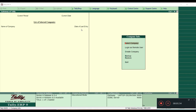In this lecture we are going to study how to create a company. On the right side, when you open Tally for the first time, you can see the Company Info window. In Company Info there are some options like: Select a Company, Login as Remote User, Create Company, Backup, Restore, and Quit.